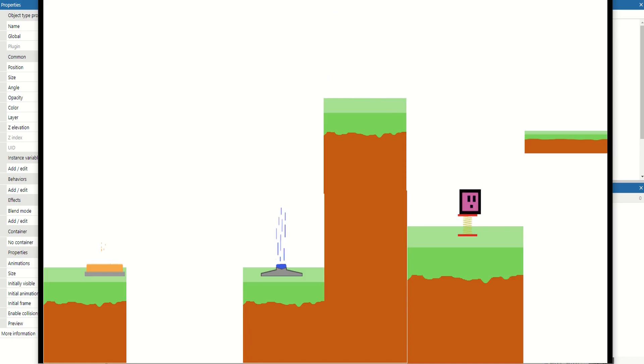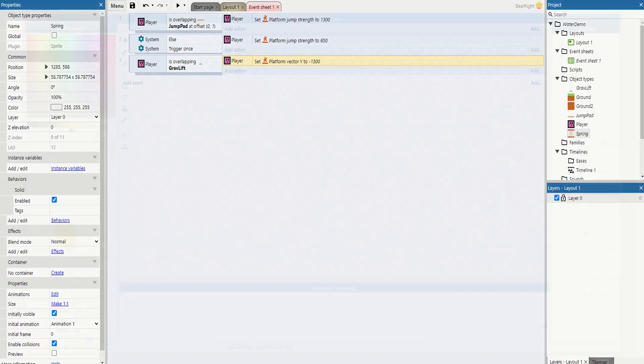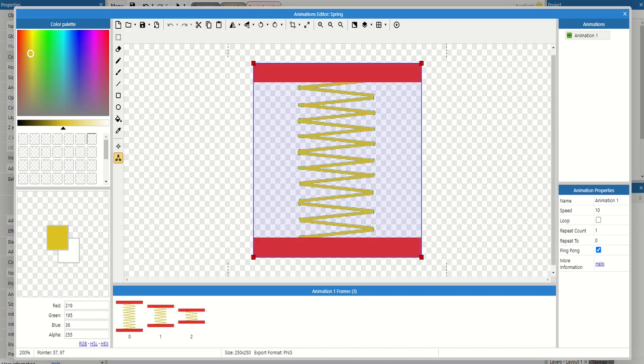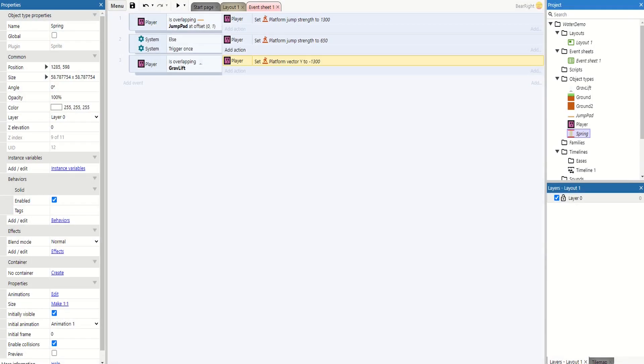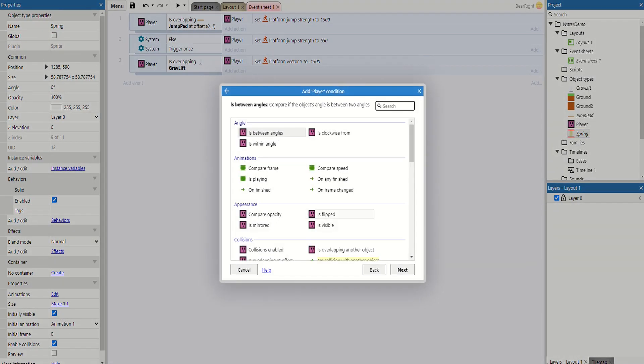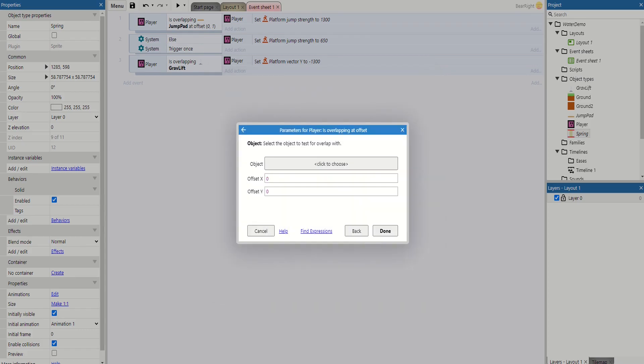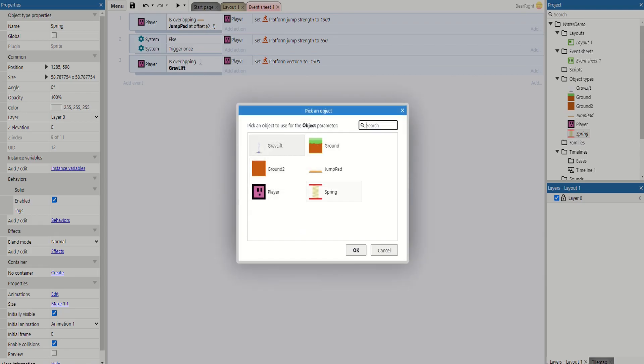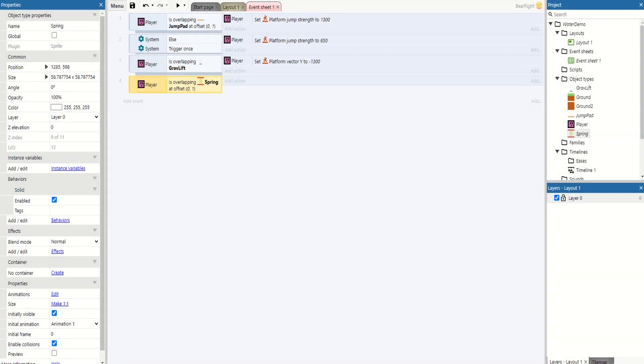So final one is our spring. Now our spring's got the solid behavior on already, and in terms of hitboxes, it's got a very traditional hitbox - it's just a very square one. Now I've got an animation; I'll talk about the animation a bit after. Let's get this implemented first of all. So we're going to add a new event. We'll do player is overlapping at offset because it's got solid behavior, so we can't overlap it directly. We need to overlap at an offset. So we take our spring, set the offset in the Y, and we increase the spring's hitbox up by one.